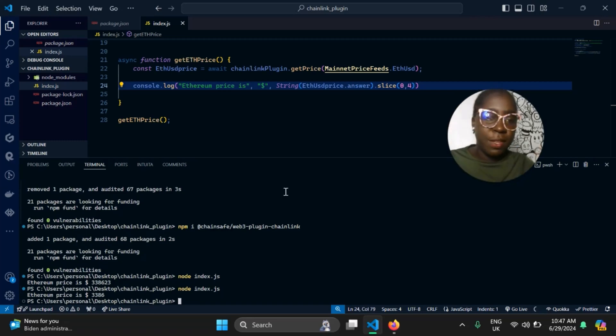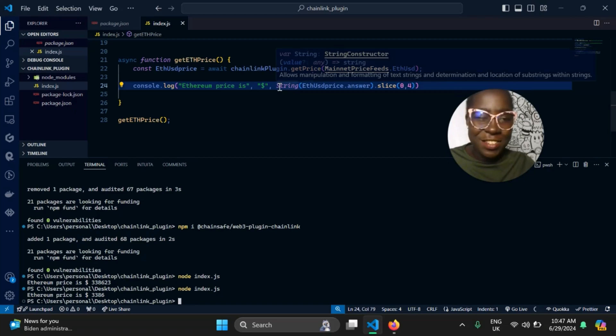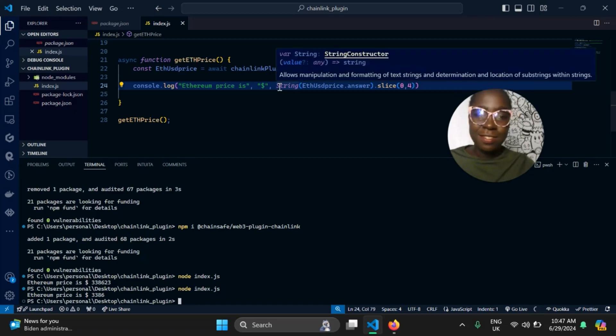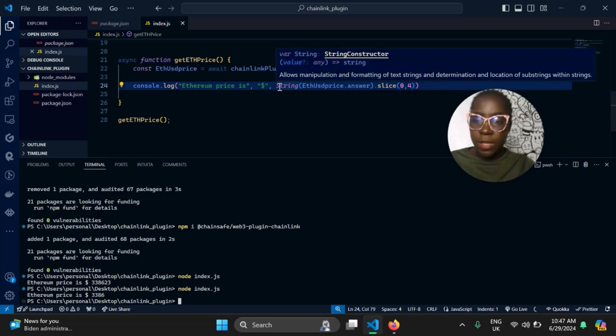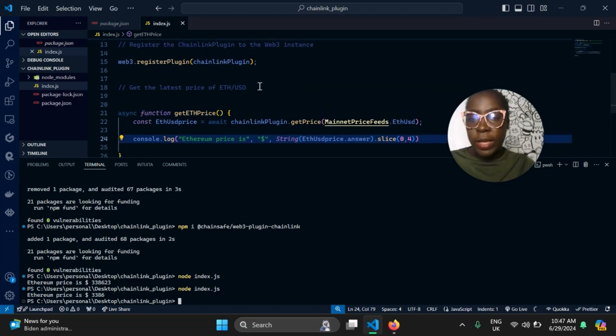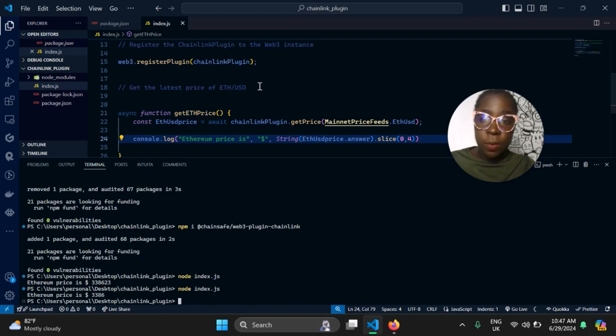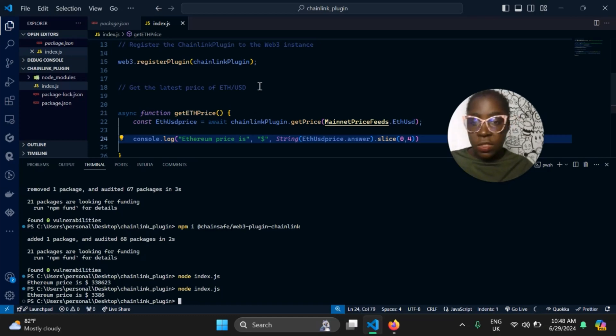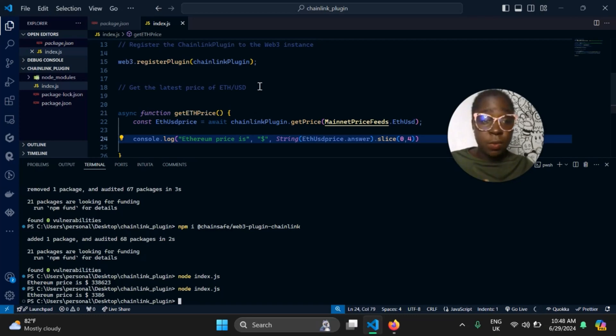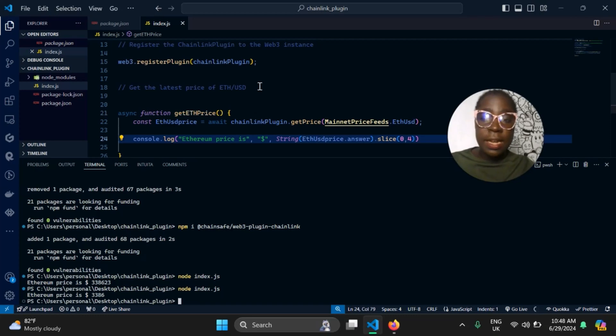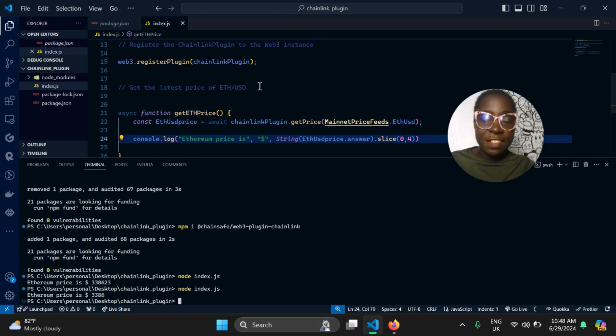I'm not a DeFi expert. So that is how you get the price of Ethereum with respect to USD in your application. And it's not just applicable in Web3 applications, you can also use it in your Web2 applications. That is the beauty of the Web3.js library. You can use it at any point in your development process. Thank you for watching.